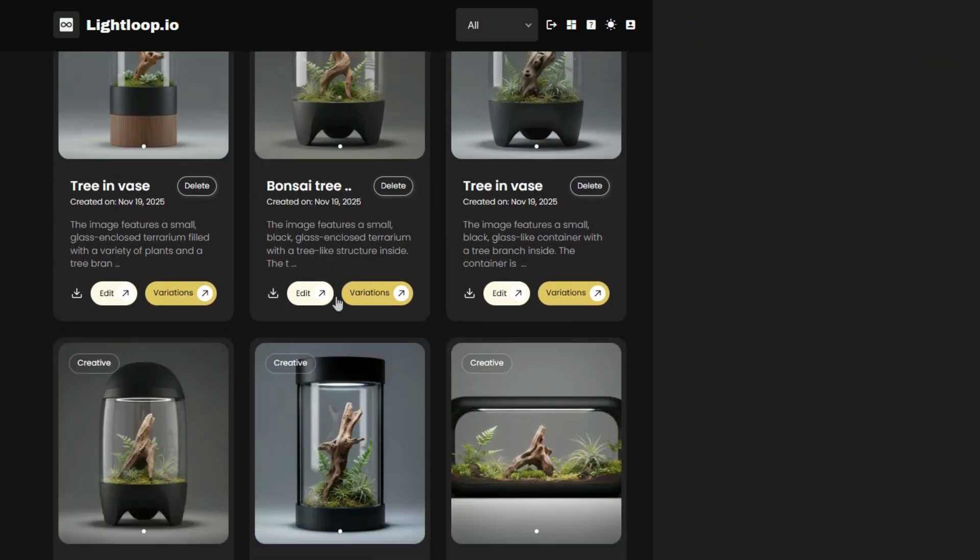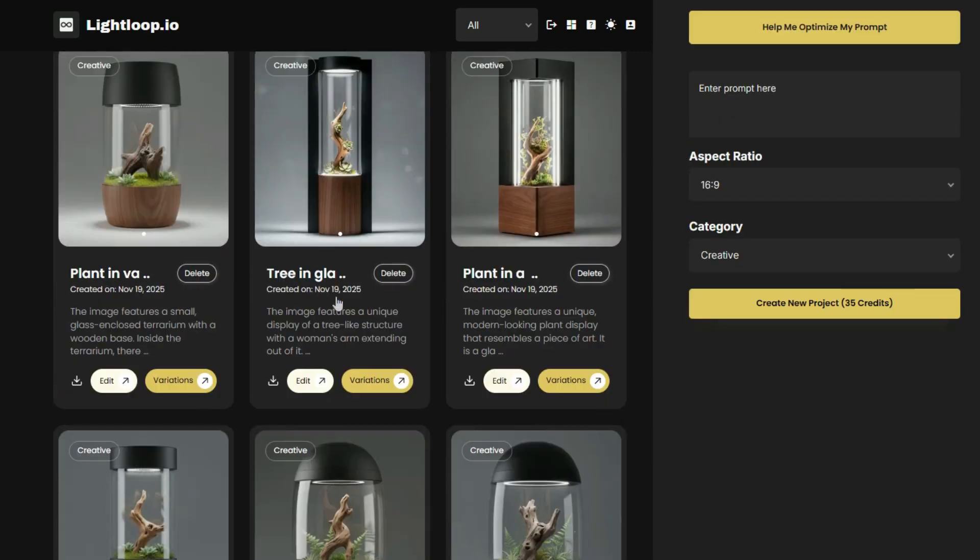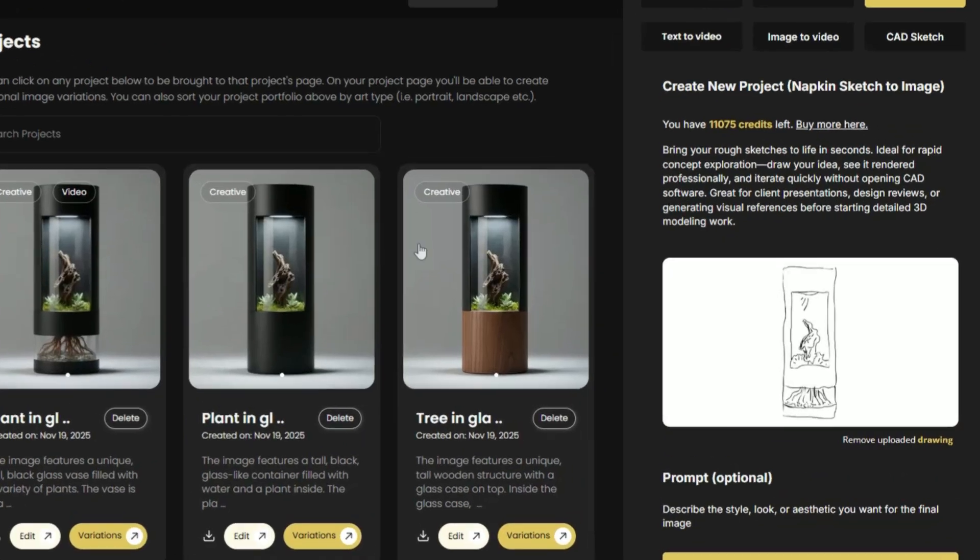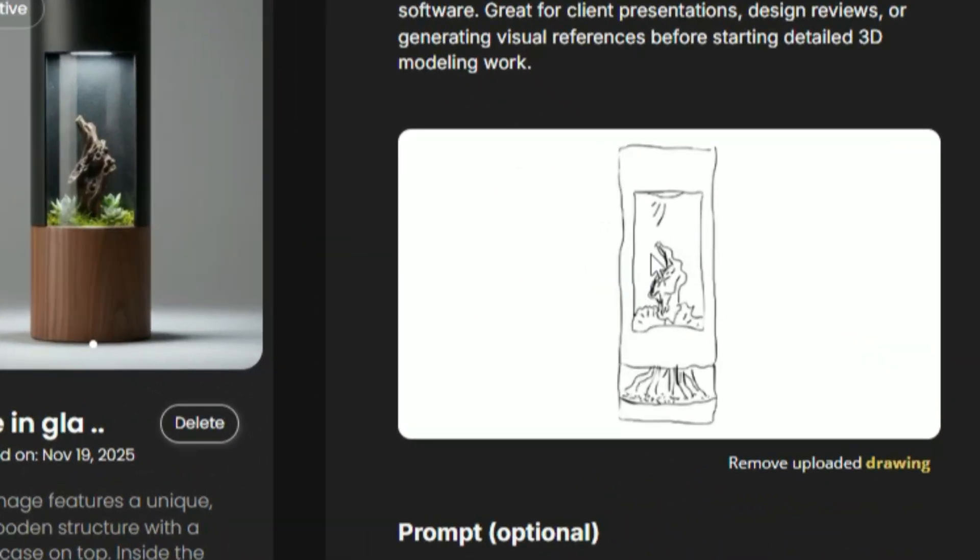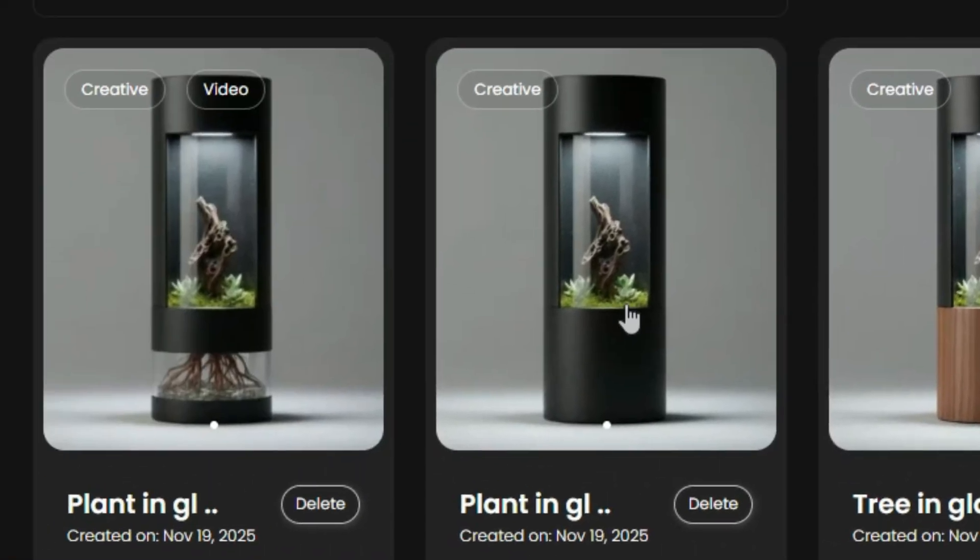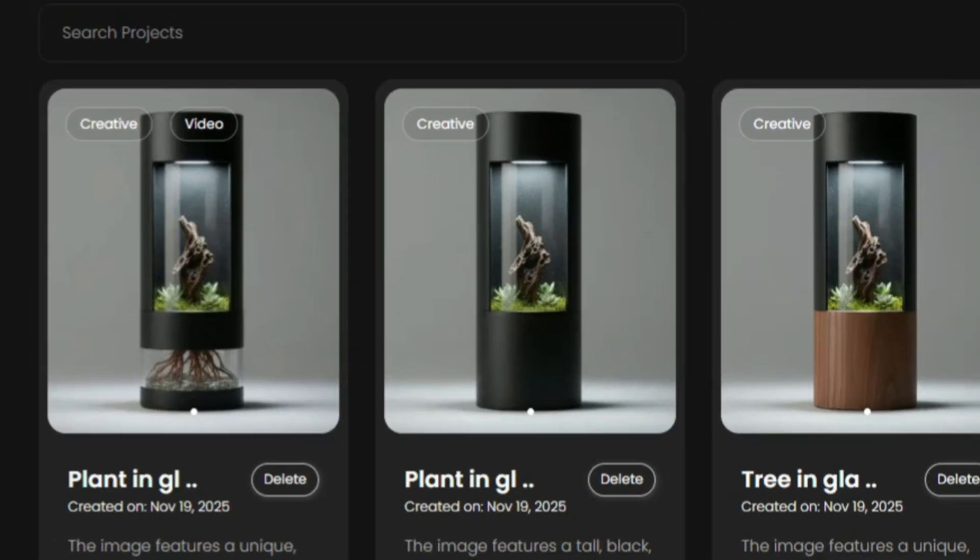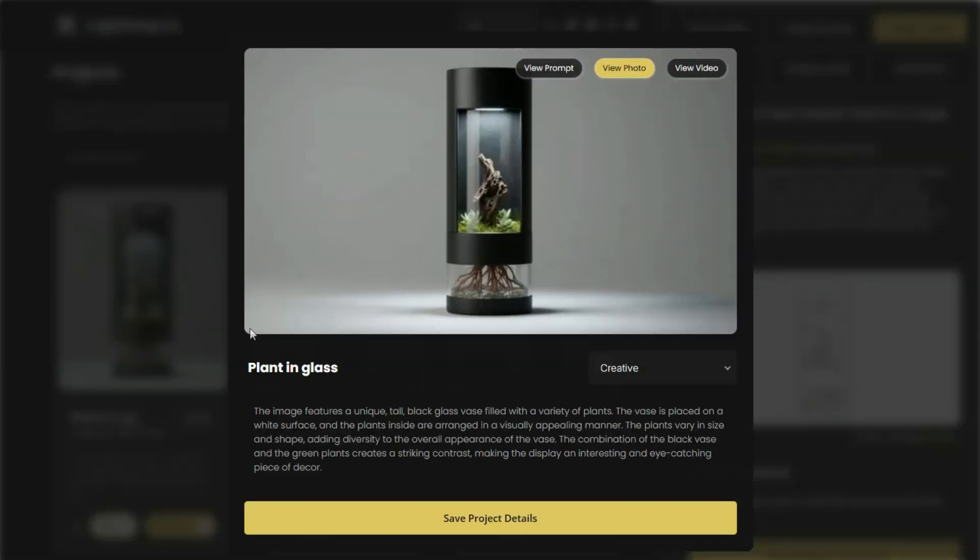Your idea might not be fully formed yet, and that's okay, because using AI, you can upload a rough sketch of your idea, and tools like Lightloop are trained to transform those rough napkin sketches into fully fleshed out products. As you can see here, I can upload my napkin sketch, and the AI transforms my very rough idea into something much more polished.